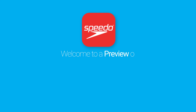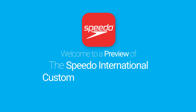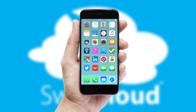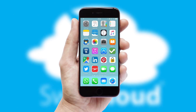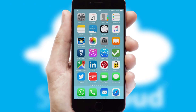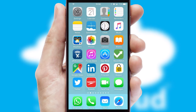Welcome to a preview of the custom mobile ordering app prepared especially for you. This is a branded app for your customers. It comes fully integrated with web ordering and includes a tablet app for your sales team.